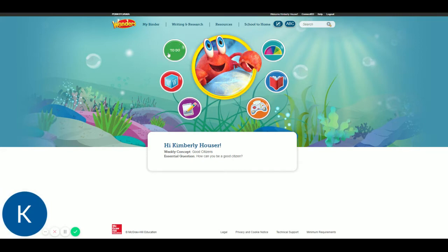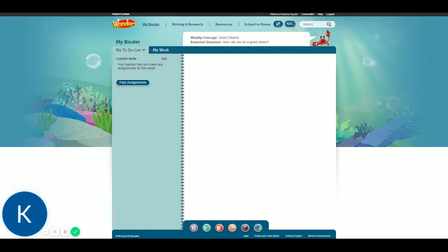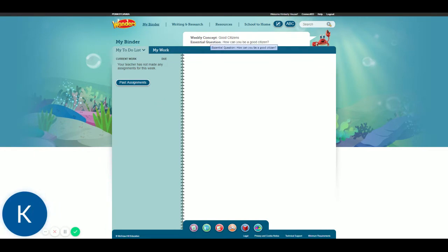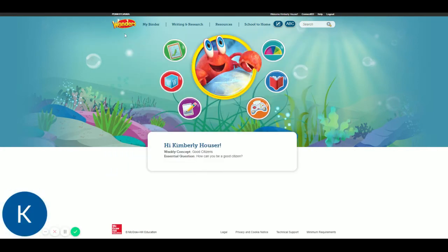So this is the To Do tab or button. If the students have any assignments from you, there would be a number in that circle. They can look at past assignments. We will look at more of those later, but you can see that it has opened up right to where my class calendar right now is set at. Good citizens, how can you be a good citizen? You can get back to that screen by clicking on the Wonders logo, or you can navigate using these circles at the bottom. It looks a little nicer to go from Wonders up here.